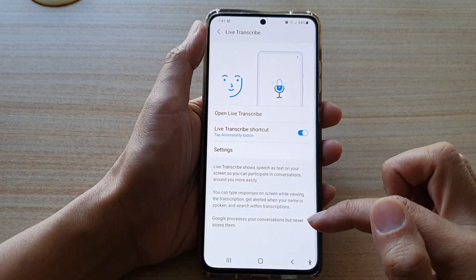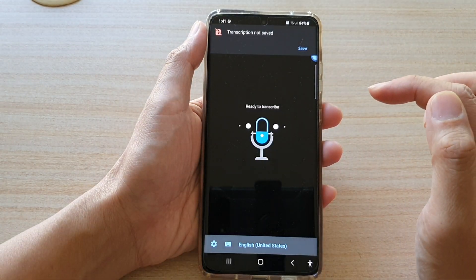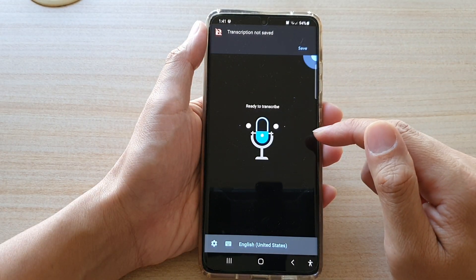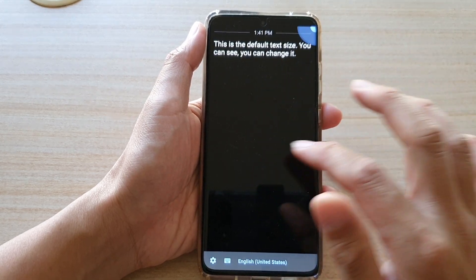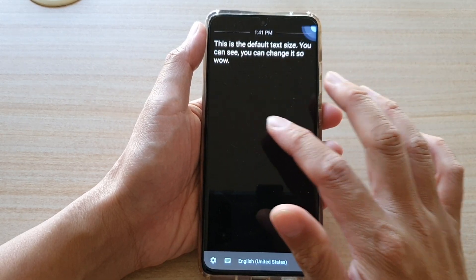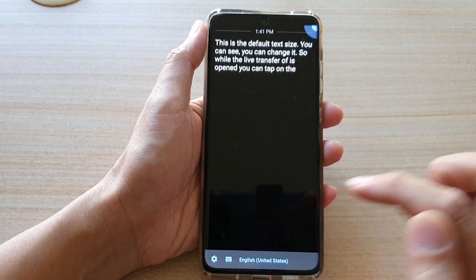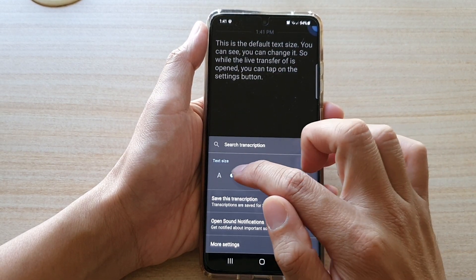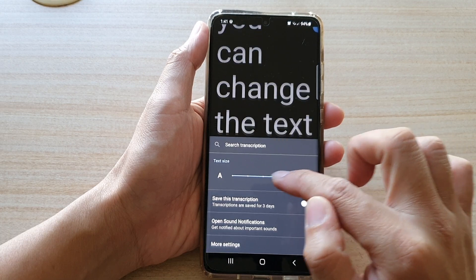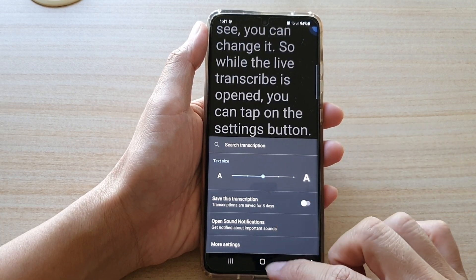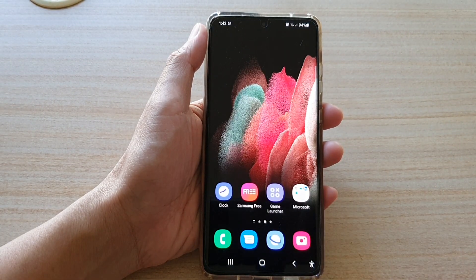If you tap on Open Live Transcribe, this is the default text size. While Live Transcribe is open, you can also tap on the Settings button and change the text size from within the app as well.